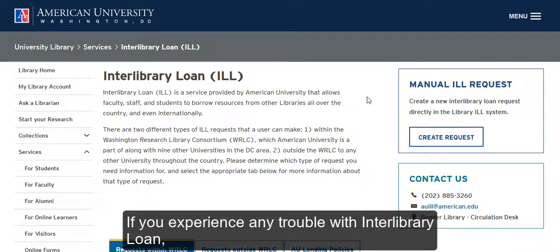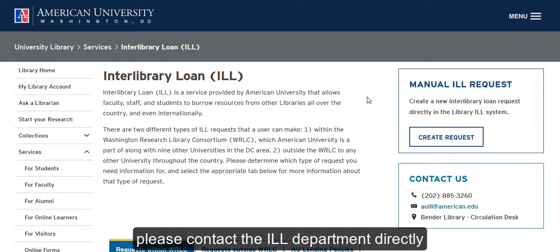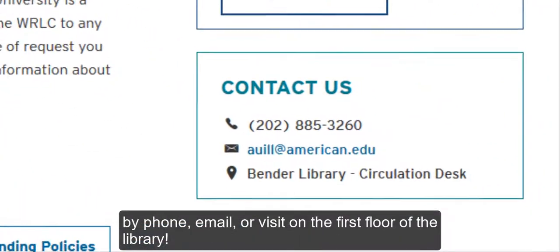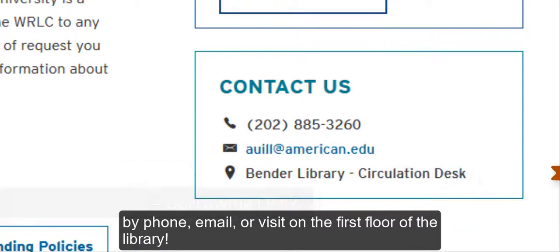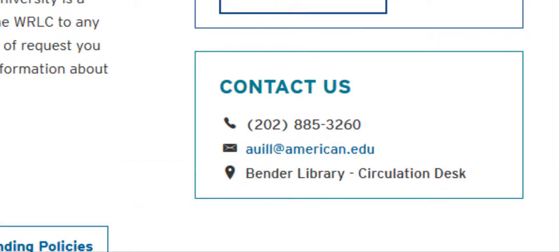If you experience any trouble with Interlibrary Loan, please contact the ILL Department directly by phone, email, or visit on the first floor of the library.